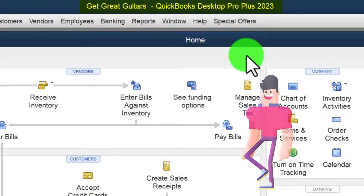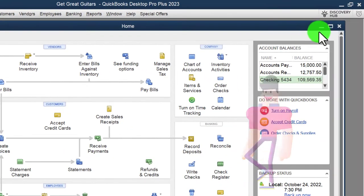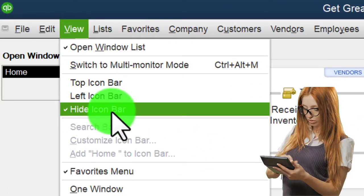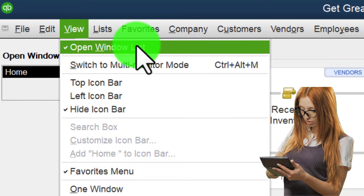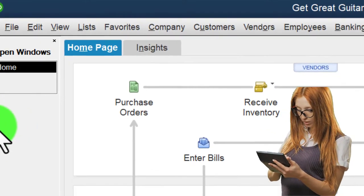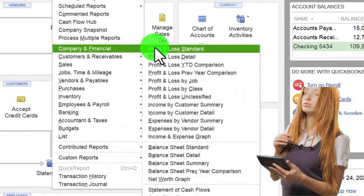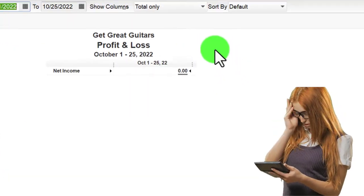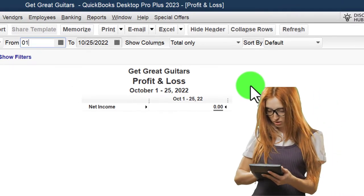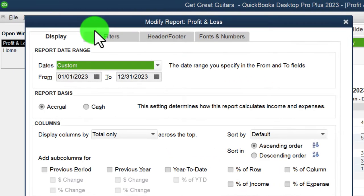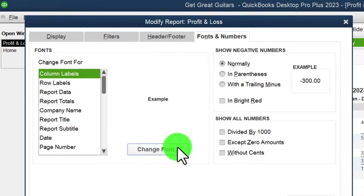Here we are in QuickBooks Desktop, in the Great Guitars practice file. We started up in a prior presentation going through the setup process we do every time: maximizing the home page to the gray area, checking hide icon bar and open windows list in the View drop-down, with open windows on the left. Then reports drop-down, Company and Financial, opening the P&L, changing the range to 01/01/23 to 12/31/23.